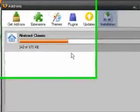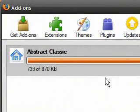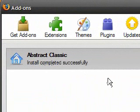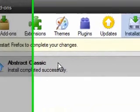Wait for it to download. It downloads fairly fast. After, it says install completed successfully, and then it says, on top, it says restart Firefox to complete your changes.